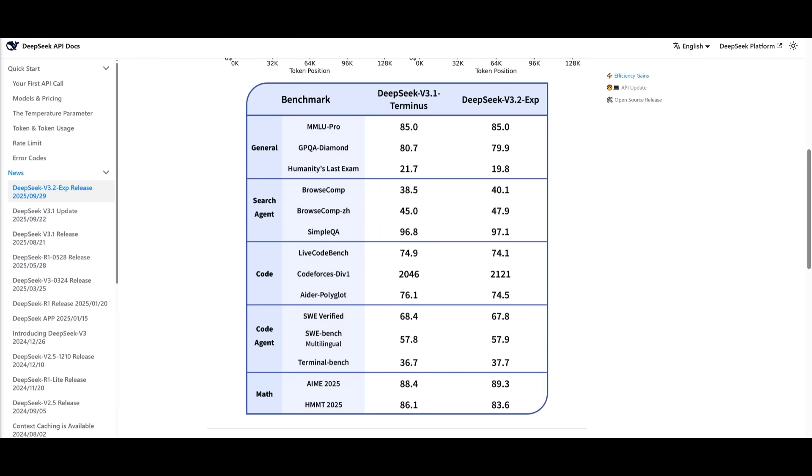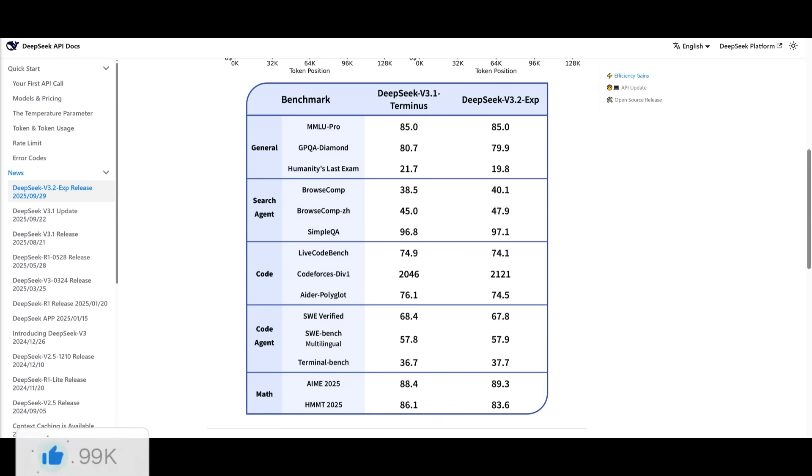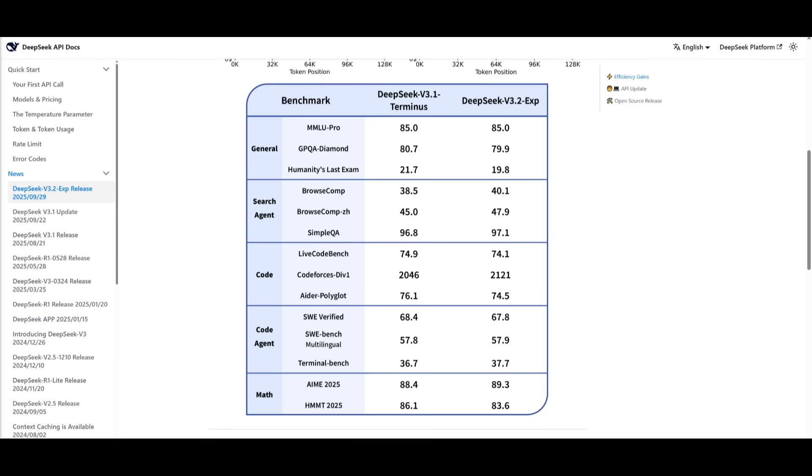Here is a look at the benchmarks test, and you can see that it is comparing the DeepSeek v3.1 Terminus model up against the new DeepSeek v3.2 experimental, and it's practically on par with it while being super efficient.